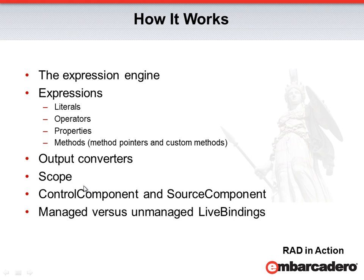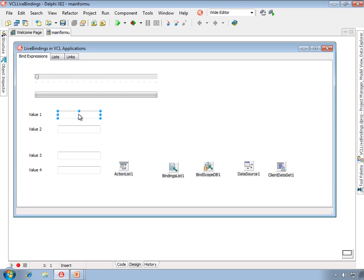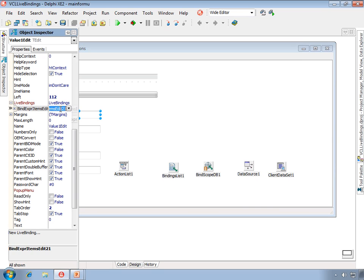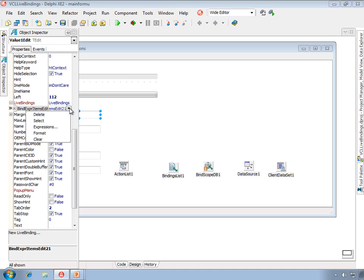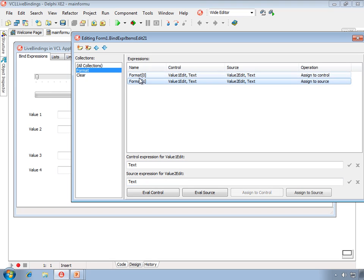Let's look at an example in RAD Studio. This example is found in the VCL Live Bindings project available with the associated webinar and white paper. Here I have a type of live binding called a bind expression item. The control component is the edit called Value1Edit, and the control expression is the text property of Value1Edit. The source control is Value2Edit, and the source expression is the text property of Value2Edit. We have two expressions: the first assigns the source component expression to the control component expression, where the value of the text property of Value2Edit is assigned to the text property of Value1Edit.